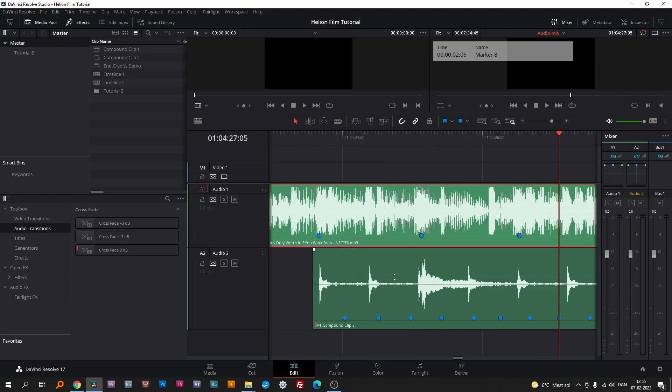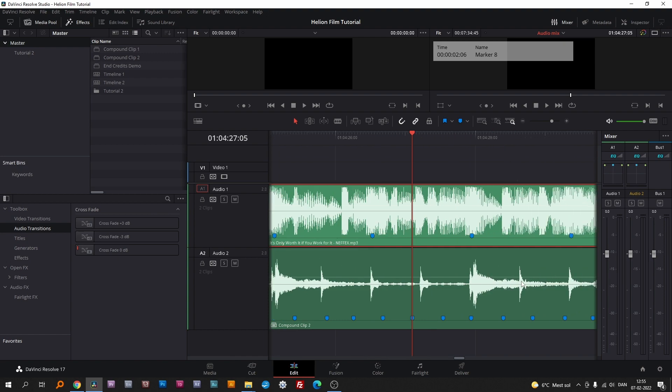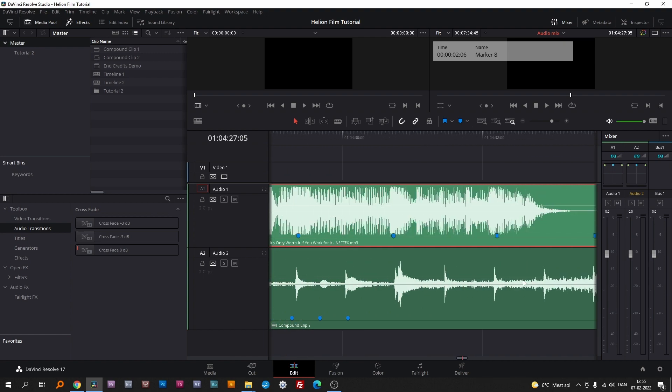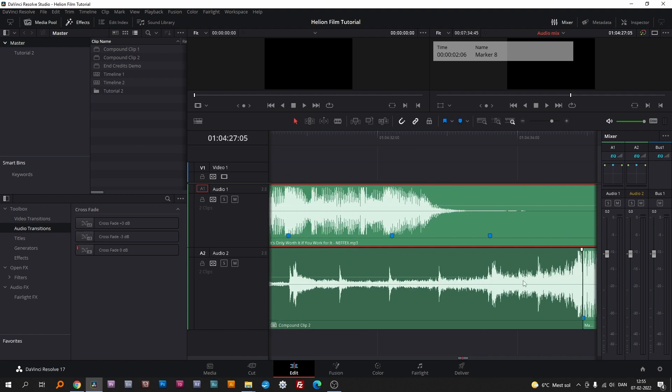Now every second beat matches up with the markers on the track above. Let's hear how it turned out.